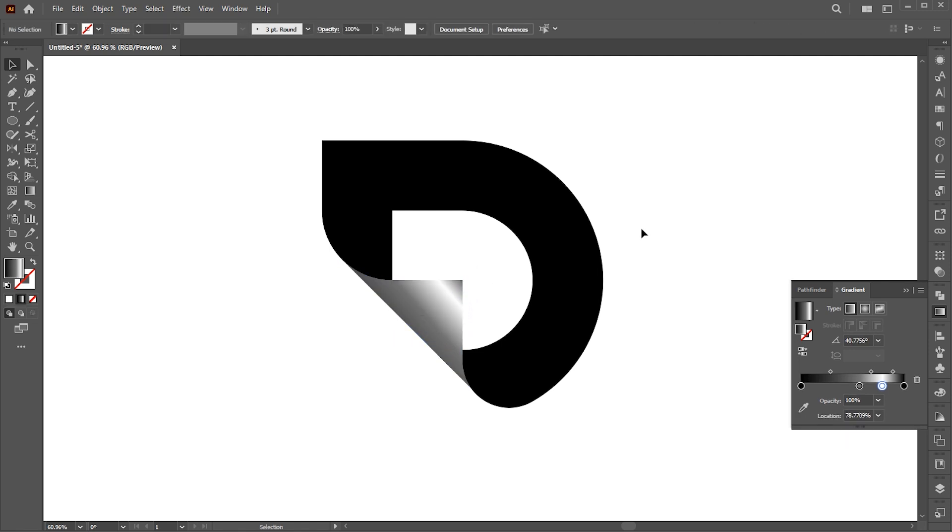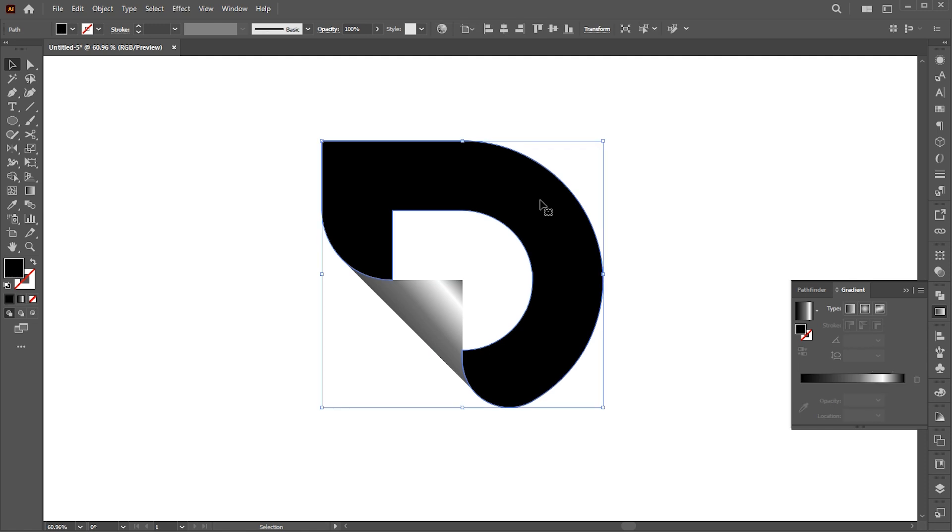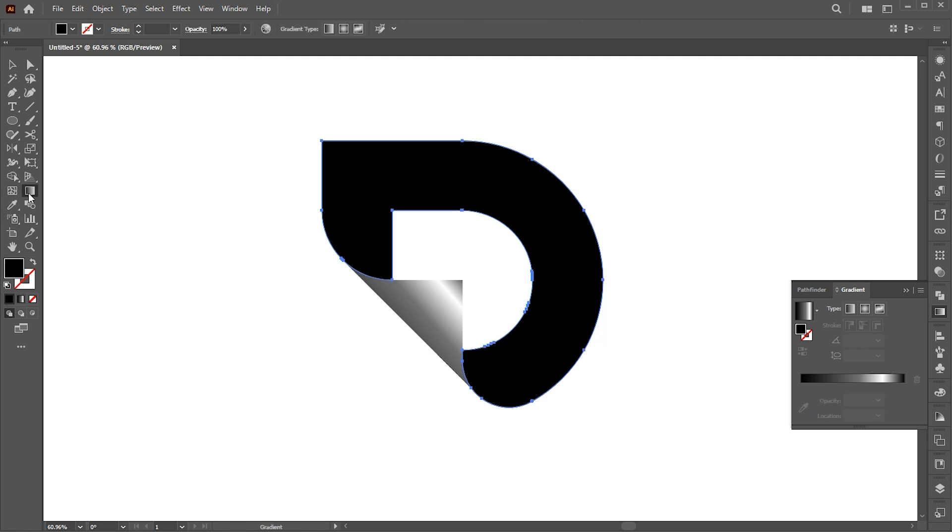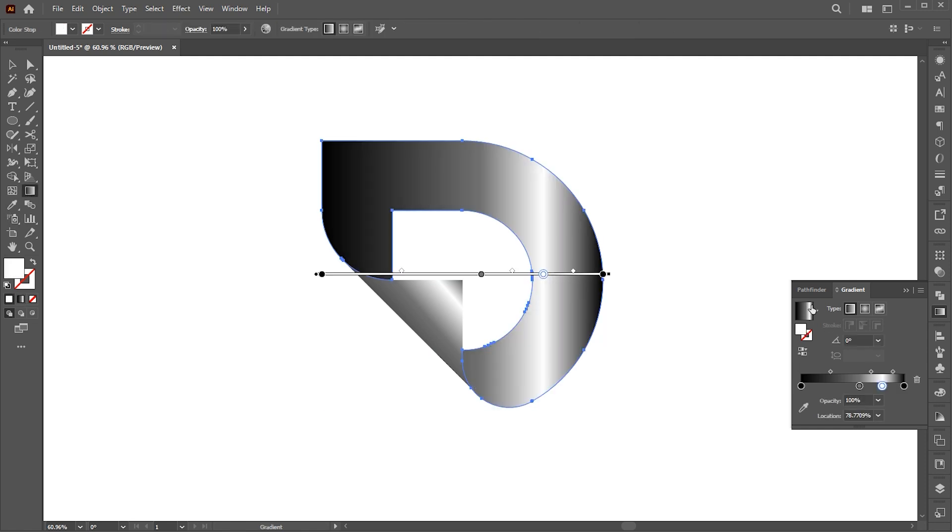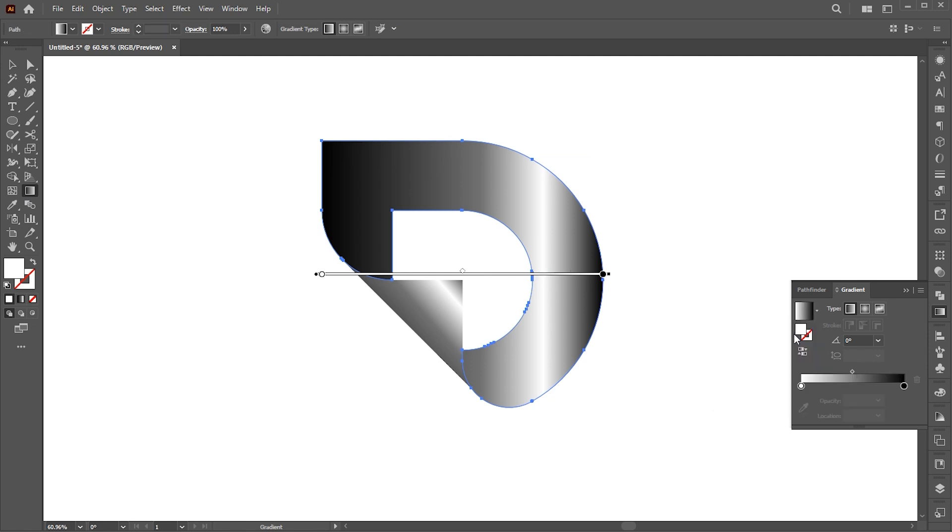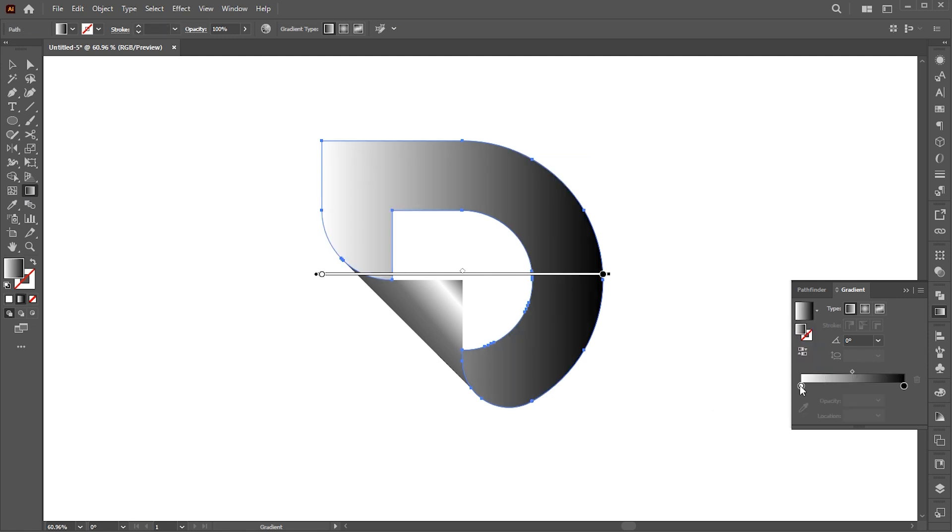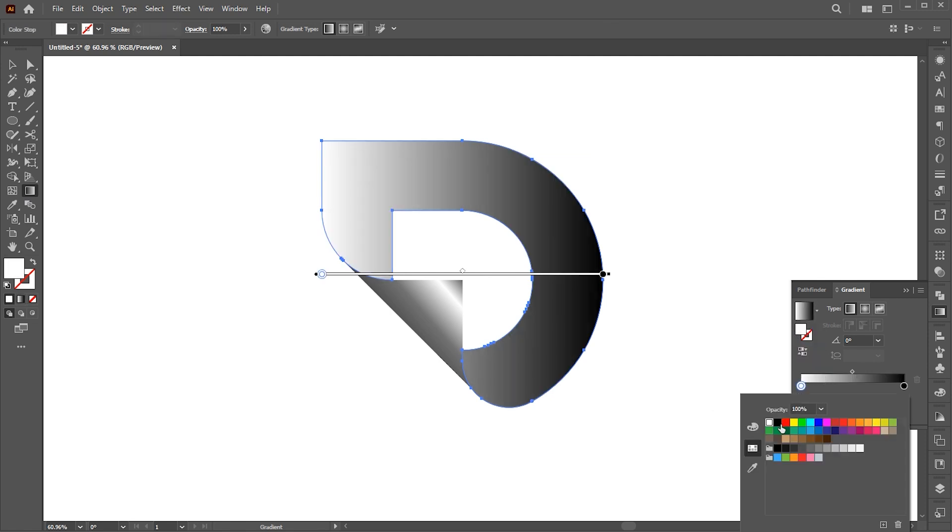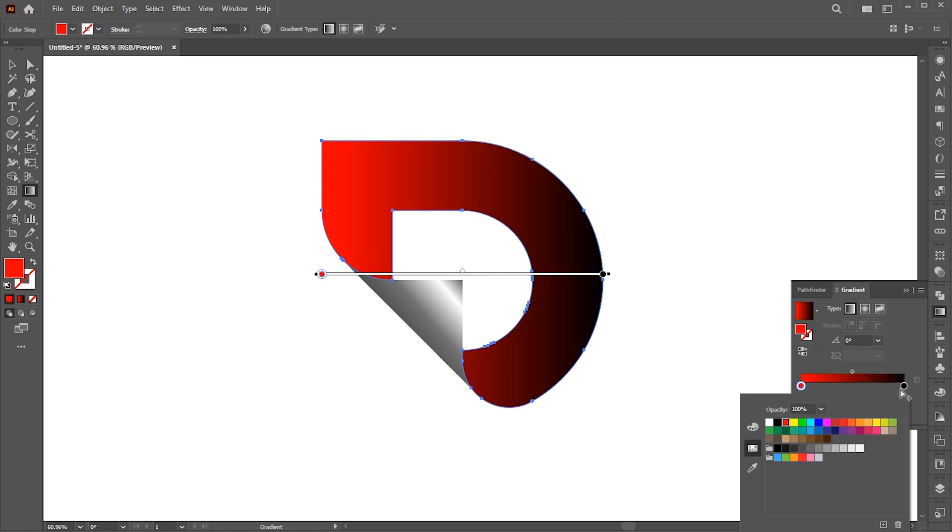Now select the D shape and apply another gradient. Here again, follow my gradient settings.